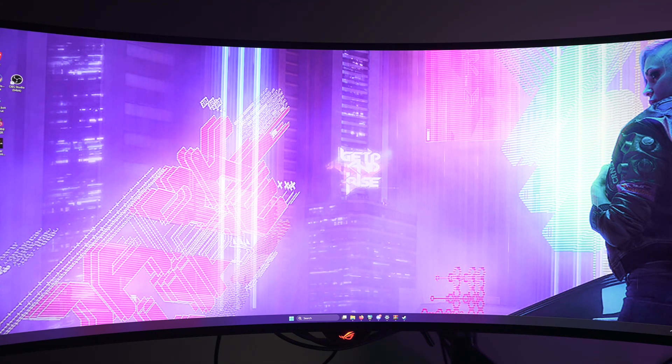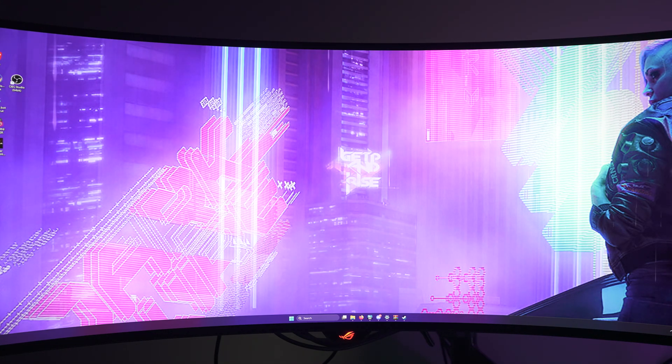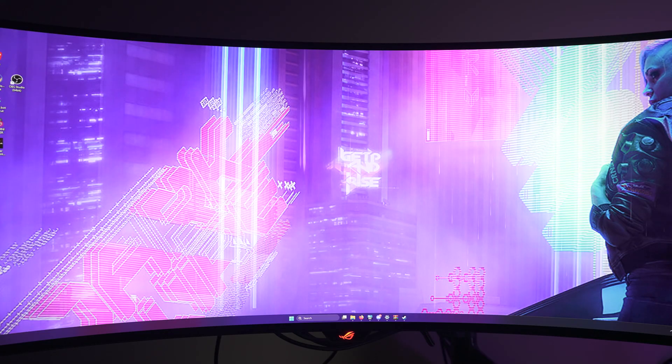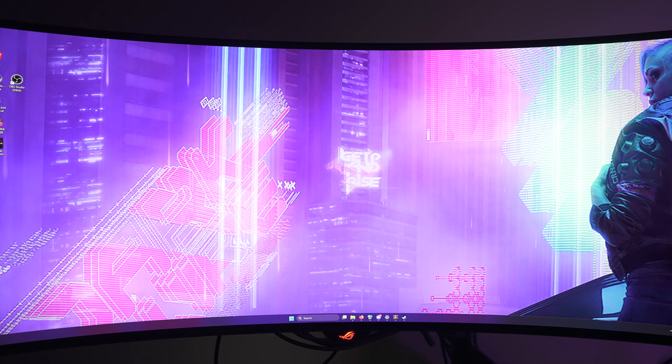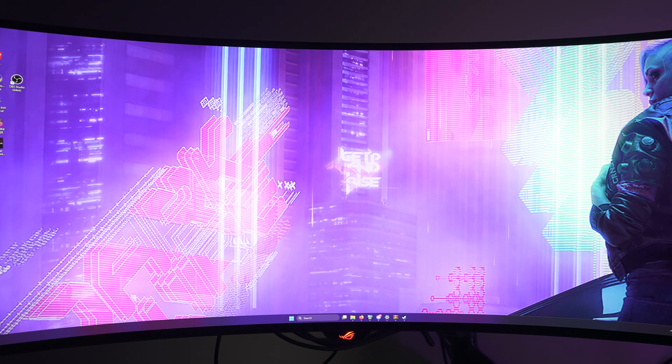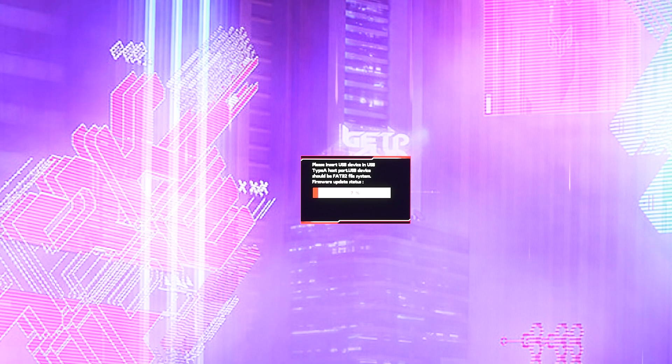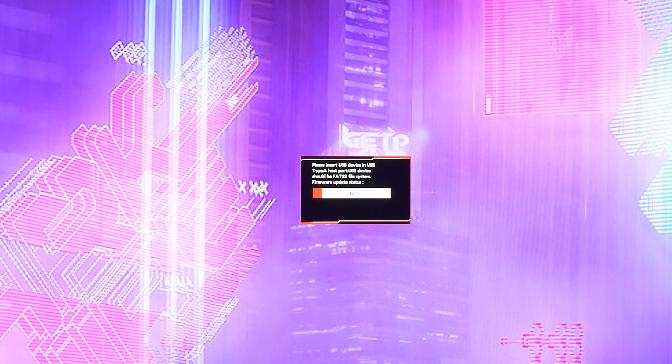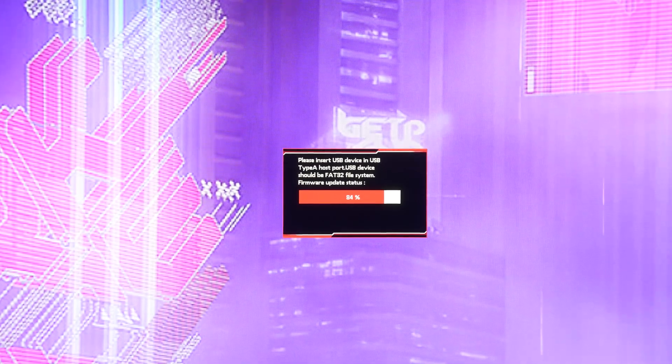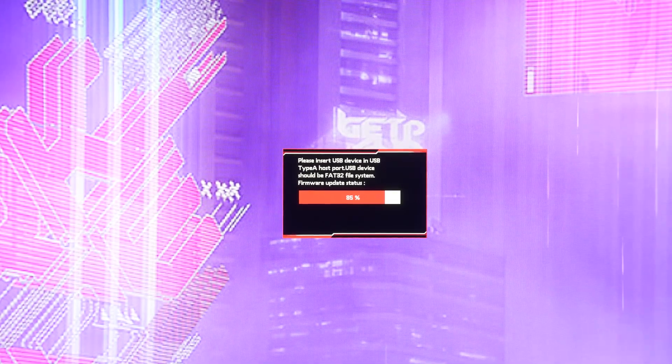It should show firmware update in the OSD and start automatically updating. Now, every monitor is different depending on how you enter your firmware, as some will be on the actual OSD. Technically, what we have isn't FAT32. It is FAT16, but either way, it should work. Firmware is updated successfully.